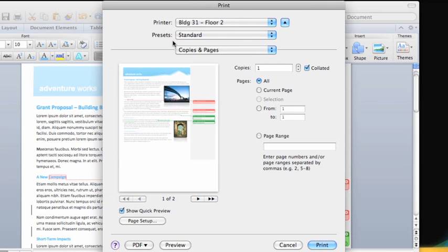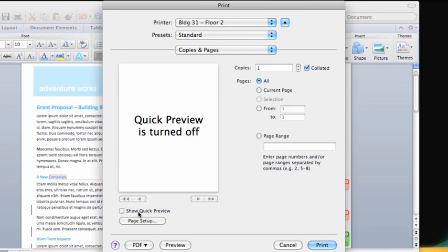The printer to be used, how many copies you want, which pages to print, as well as a print preview of the document. If you don't see the preview, click Show Quick Preview.